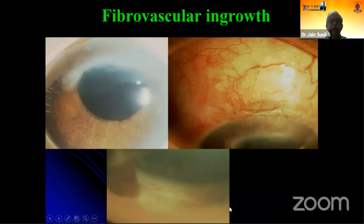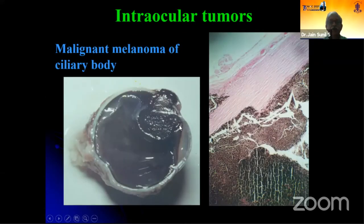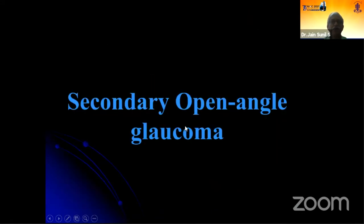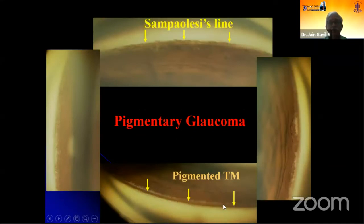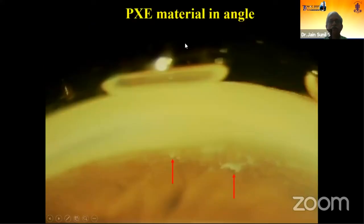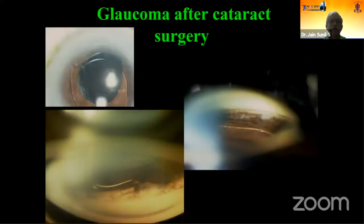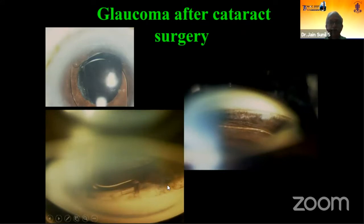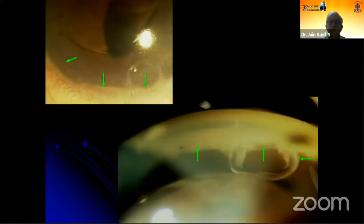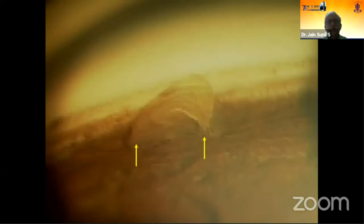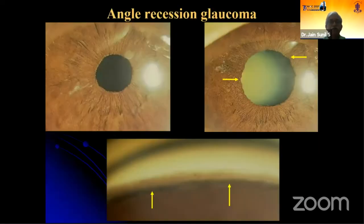This is how fibrovascular ingrowth would appear. Sometimes when a tumor of the ciliary body penetrates deeper into the angle structure, you might see it as a peripheral anterior synechiae. This is how pigmentary glaucoma would appear — you might see trabecular meshwork pigmentation with the Sampaolesi's line. Pseudo-exfoliation in the angle structures can also be seen. Post-cataract surgery, vitreous loss can cause increased pigmentation and inflammation of the trabecular meshwork. Old-generation anterior chamber lenses could cause complete synechial angle closure. Post-phaco, if an epinucleus piece is left behind, that could cause intermittent uveitis and glaucoma. This is how angle recession glaucoma would appear.